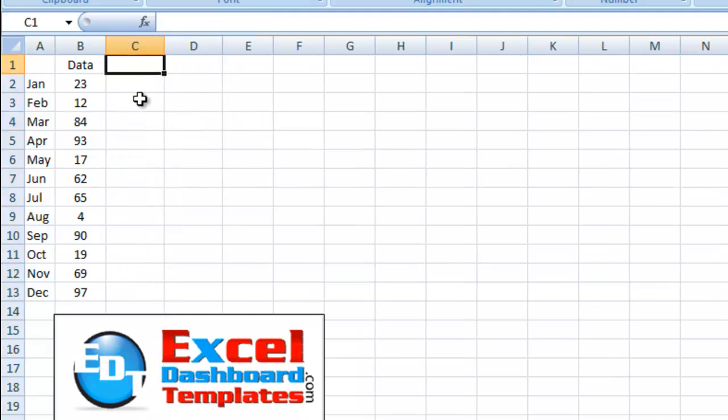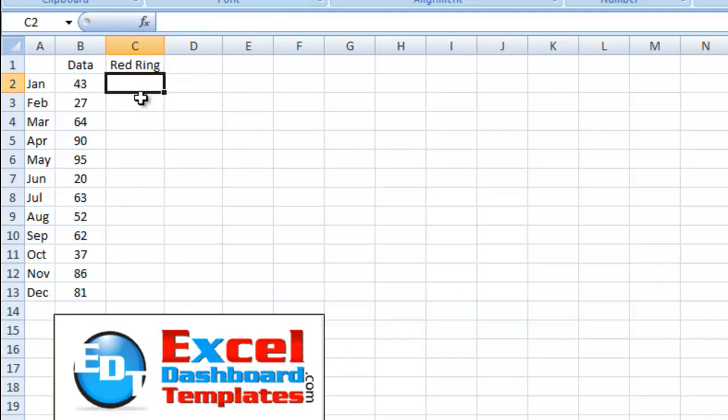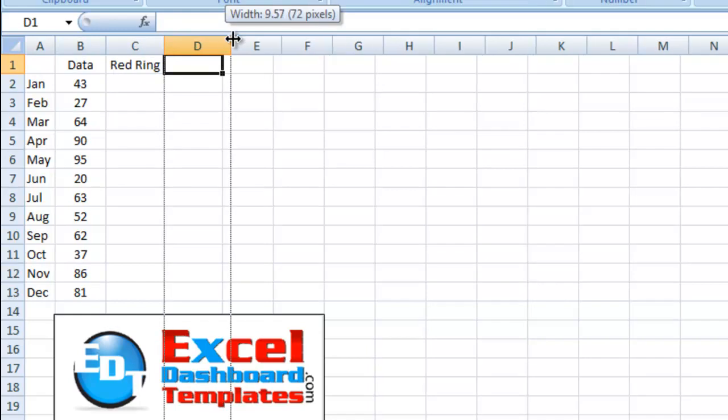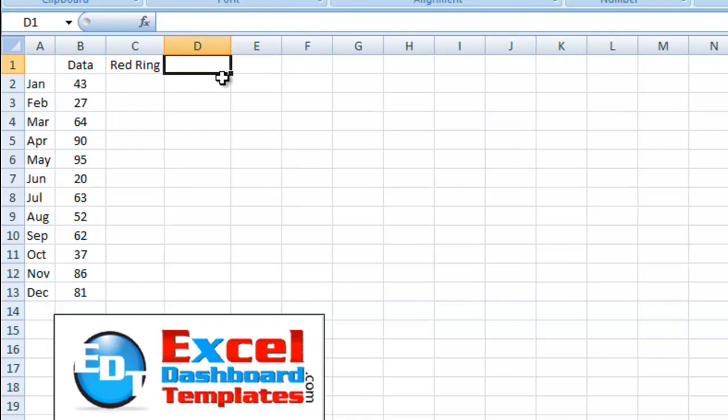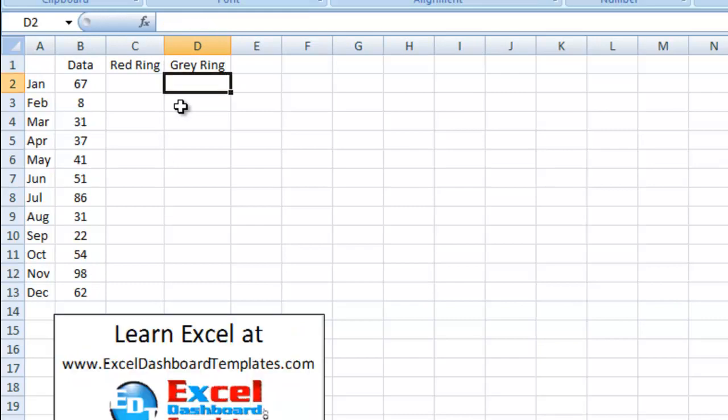So let's go ahead and create that red ring, which is going to be on the outside of it. And then let's also do another one, which we'll call a gray ring. And we'll show you that one as well.